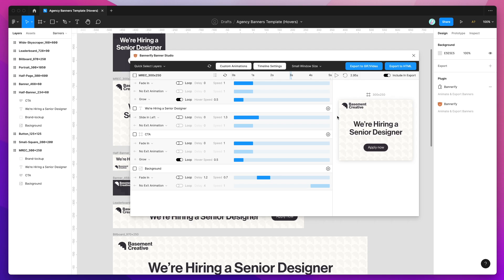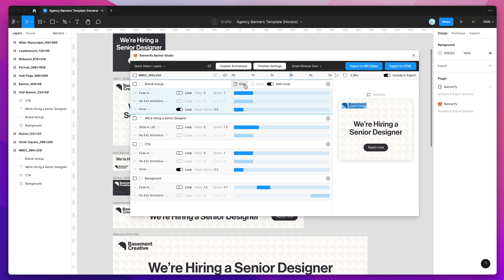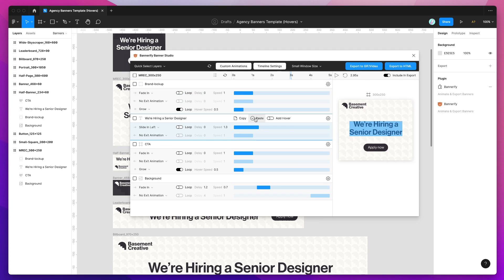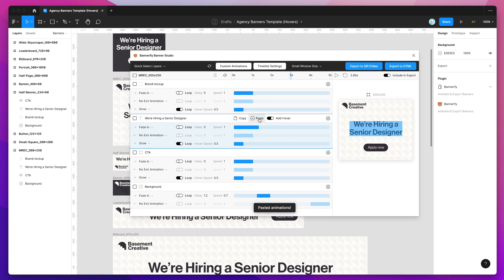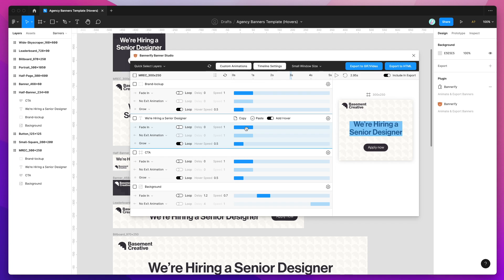The other way you can do this really quickly is you can just use the copy and paste setting as well. If you click on copy and then you click on paste in another layer, that's going to copy and paste all of the animation attributes from the layer you copied it from over to the layer that you quickly pasted it to.